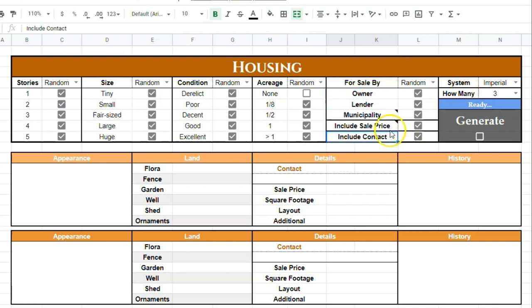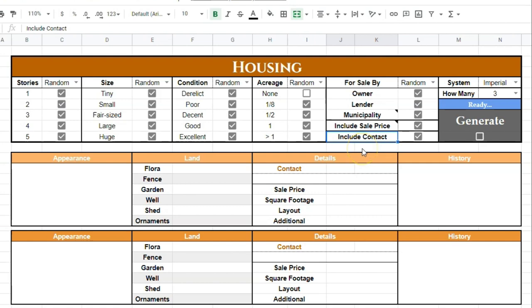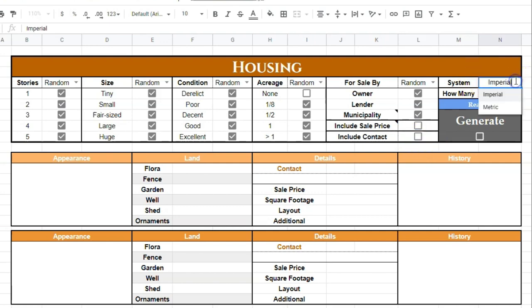You also have a few other settings here. Include sale price allows you to generate an actual sale price in gold pieces that your players would have to meet in order to purchase the property — you can turn that off by checking that box. You have the contact, which is the person your players will go to about potentially purchasing the property, and you can turn that off as well. Up here you also have whether you want to use the imperial or metric system — feet or meters.